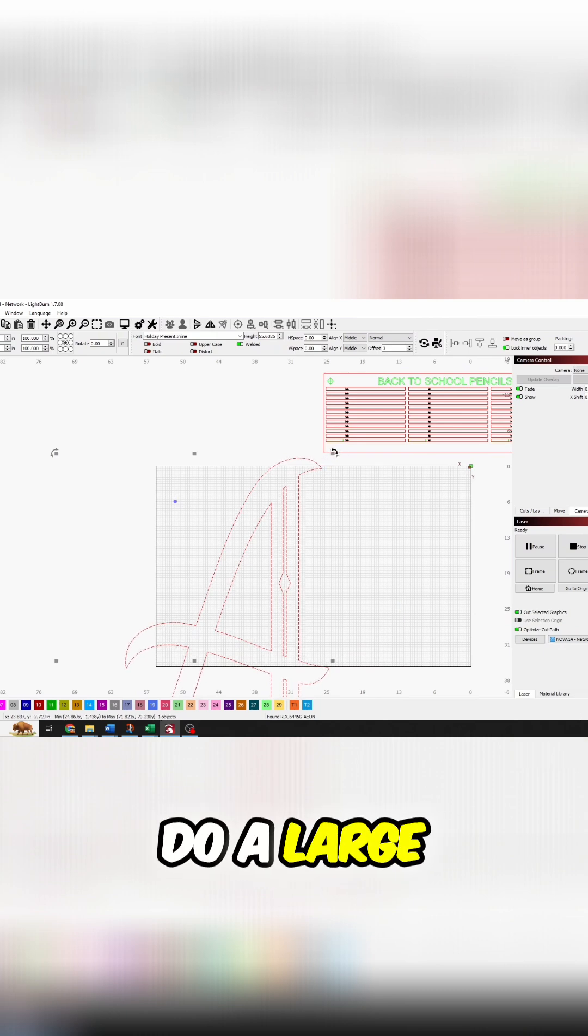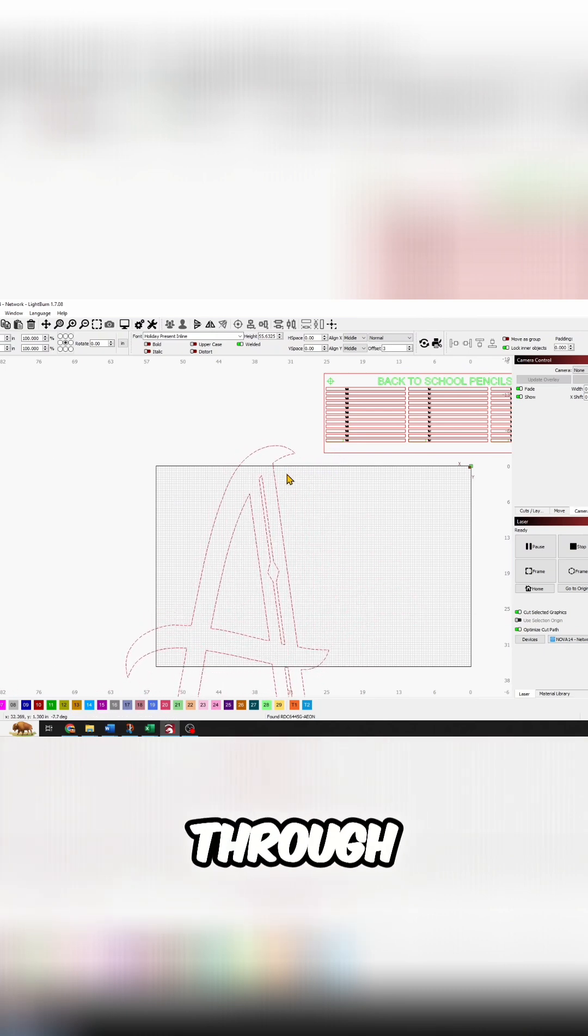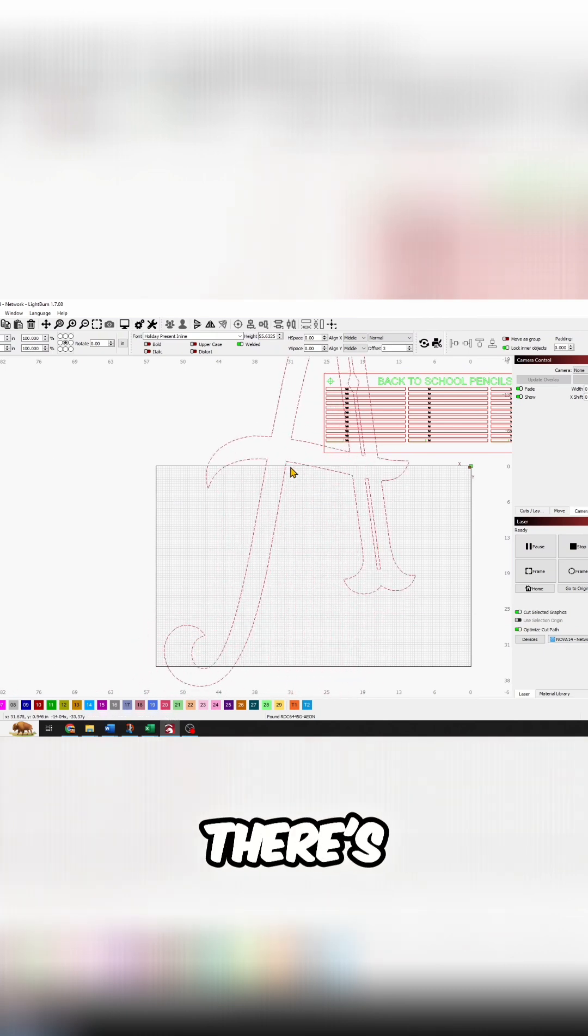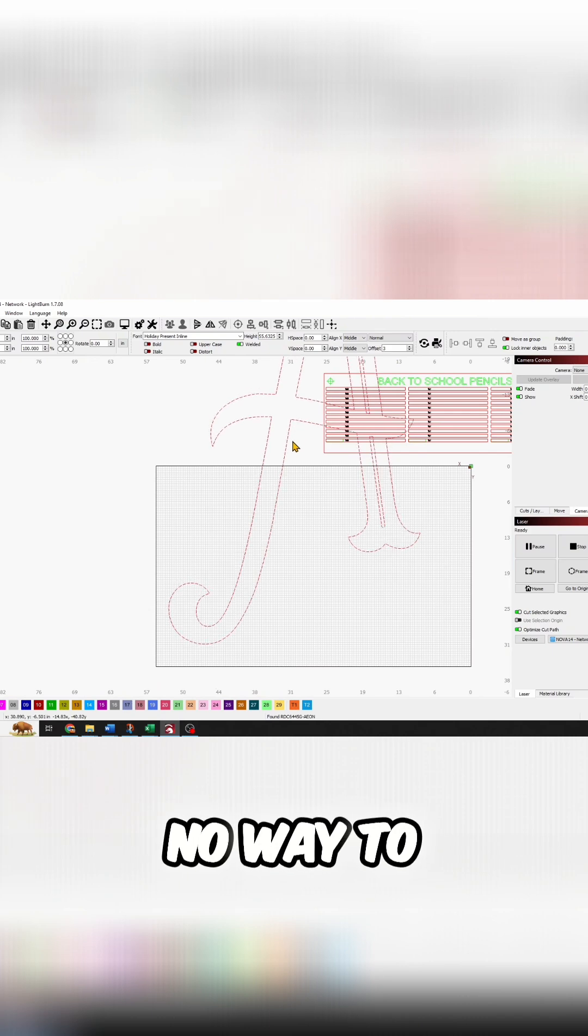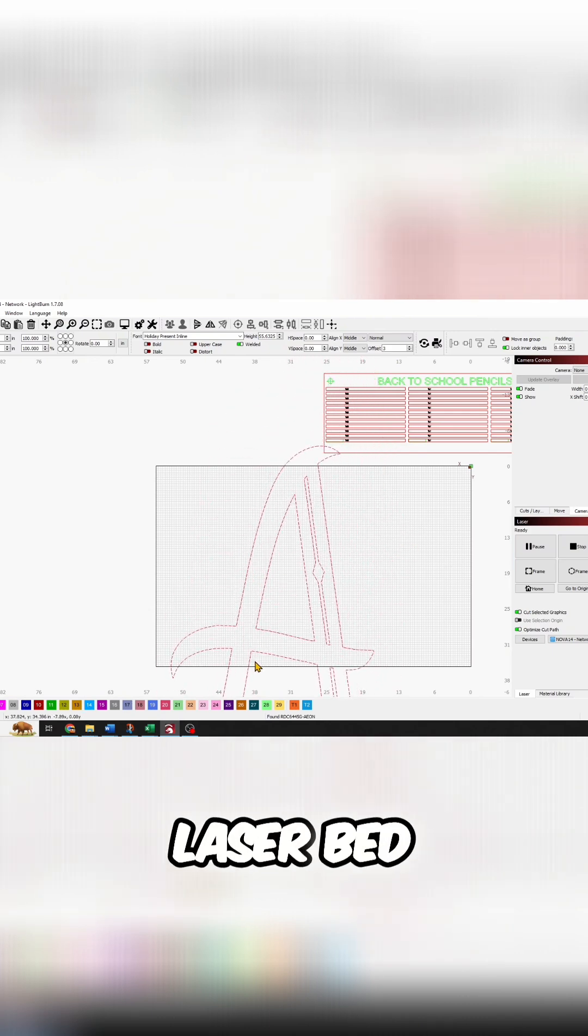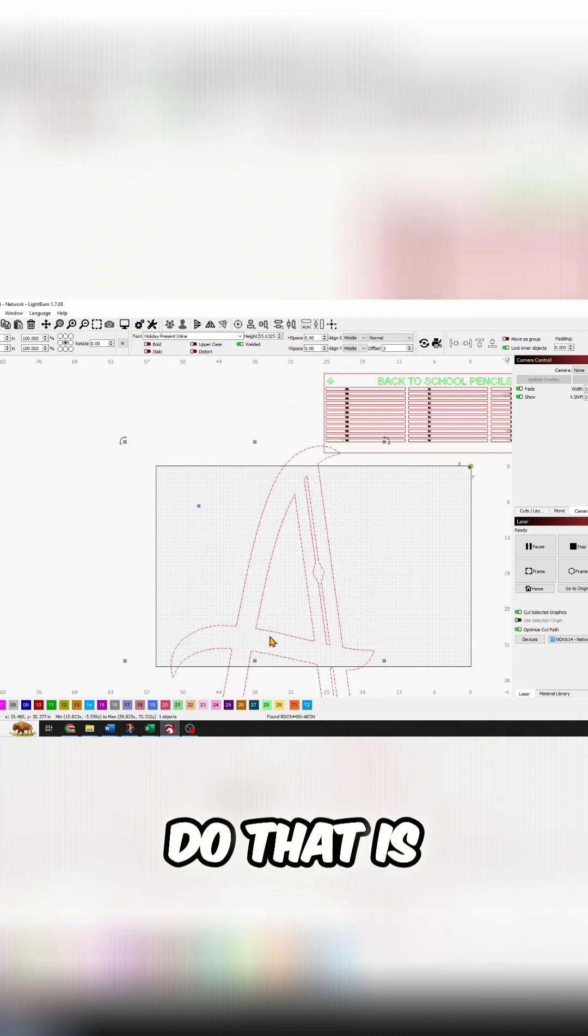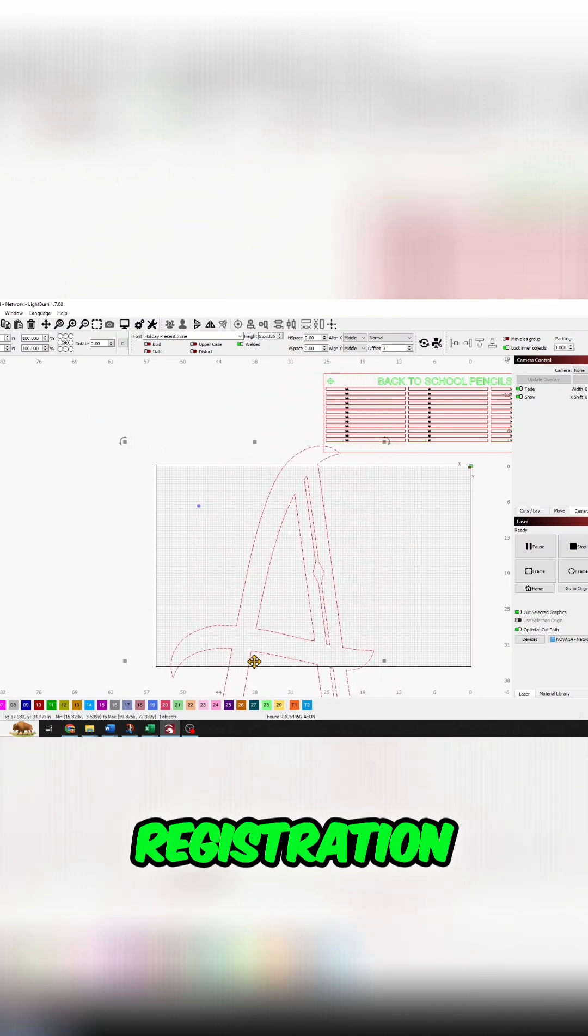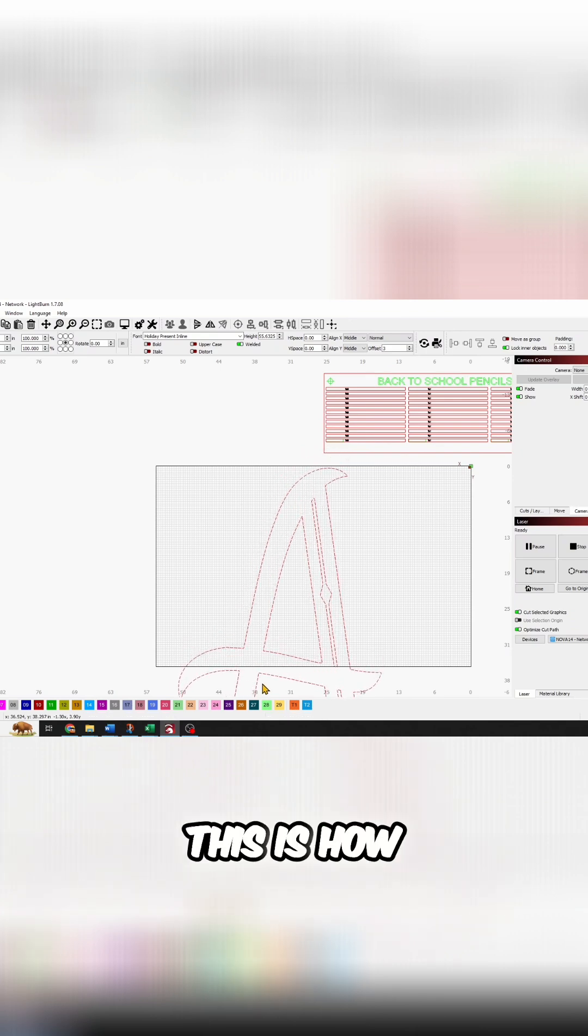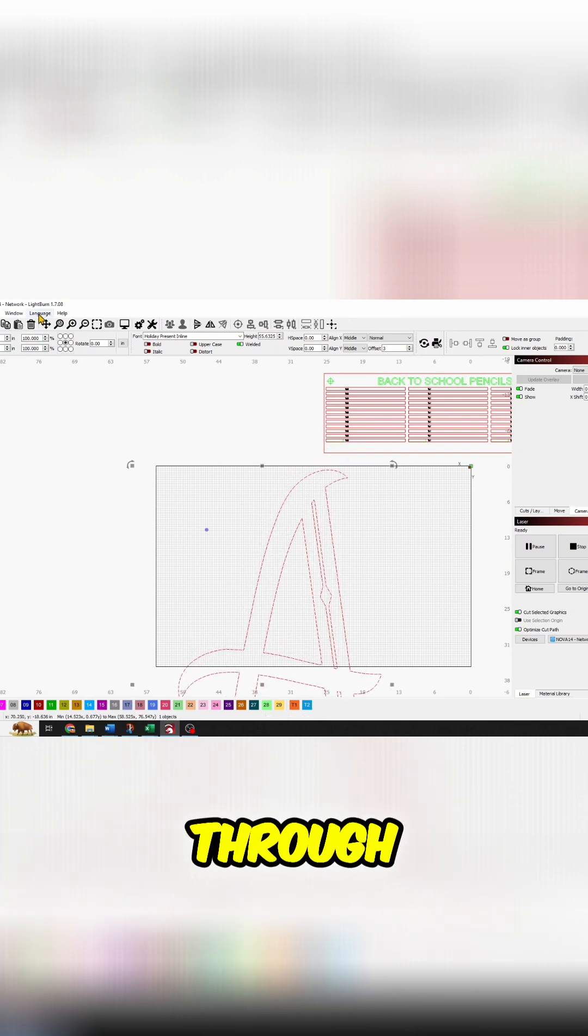If you're trying to do large shapes or a pass-through, there's no way to actually fit this in my laser bed. The easiest way to do that is to add some registration marks. This is how you do that pass-through.